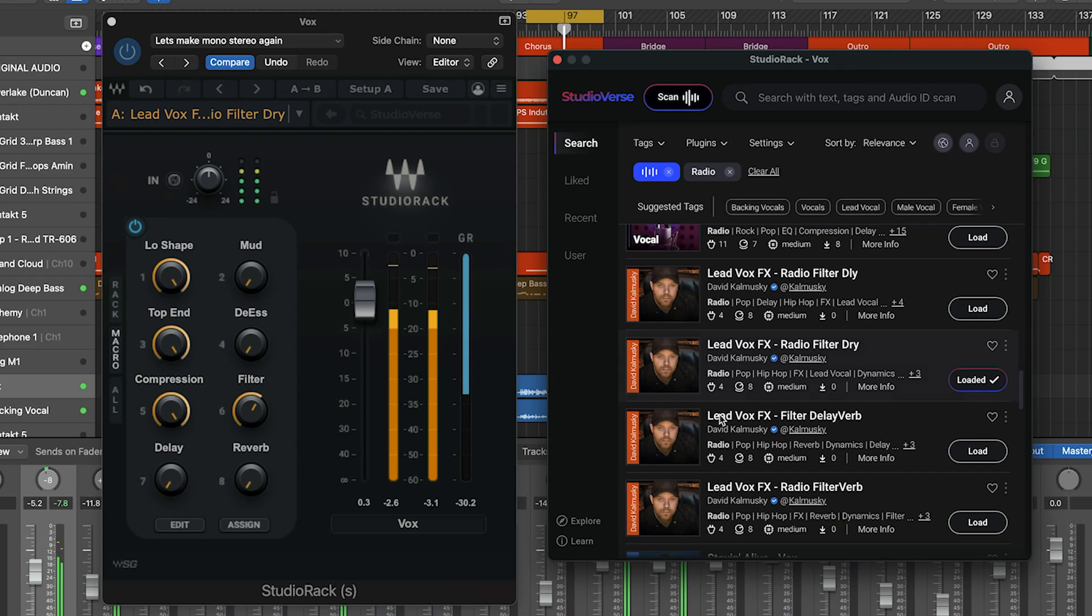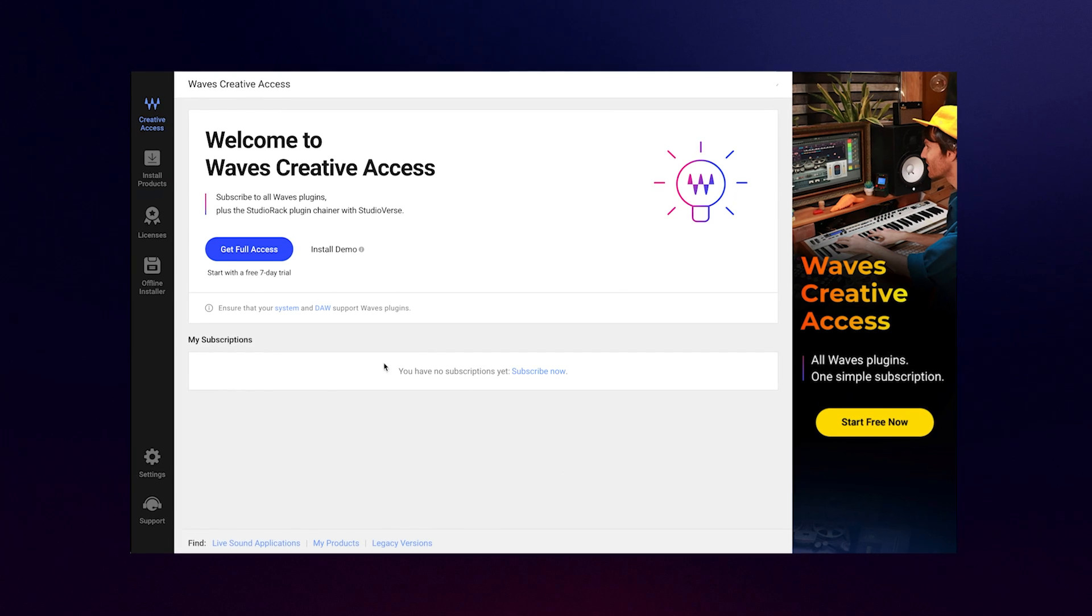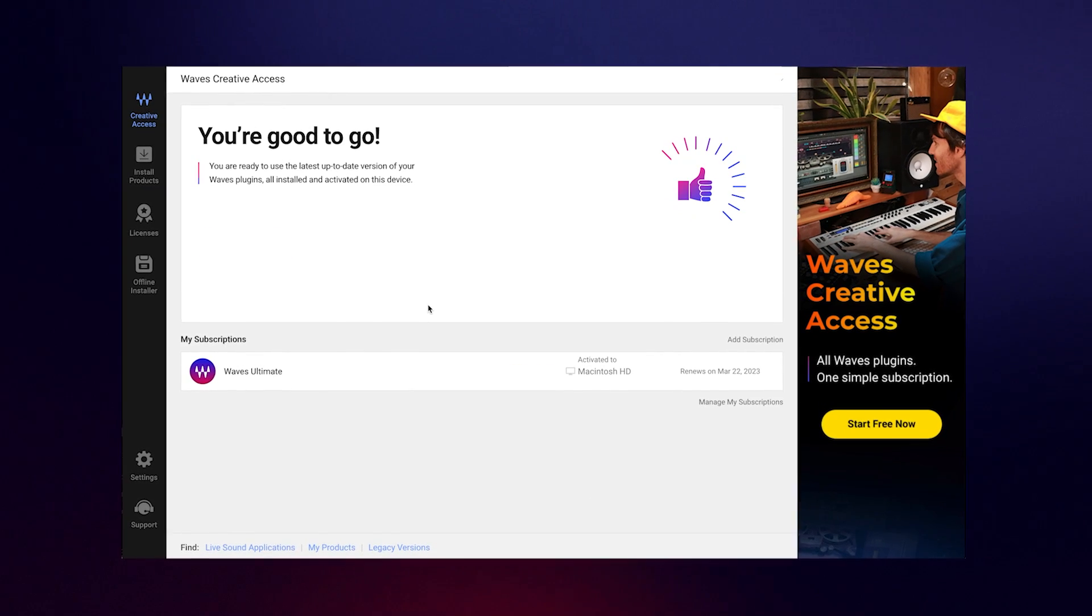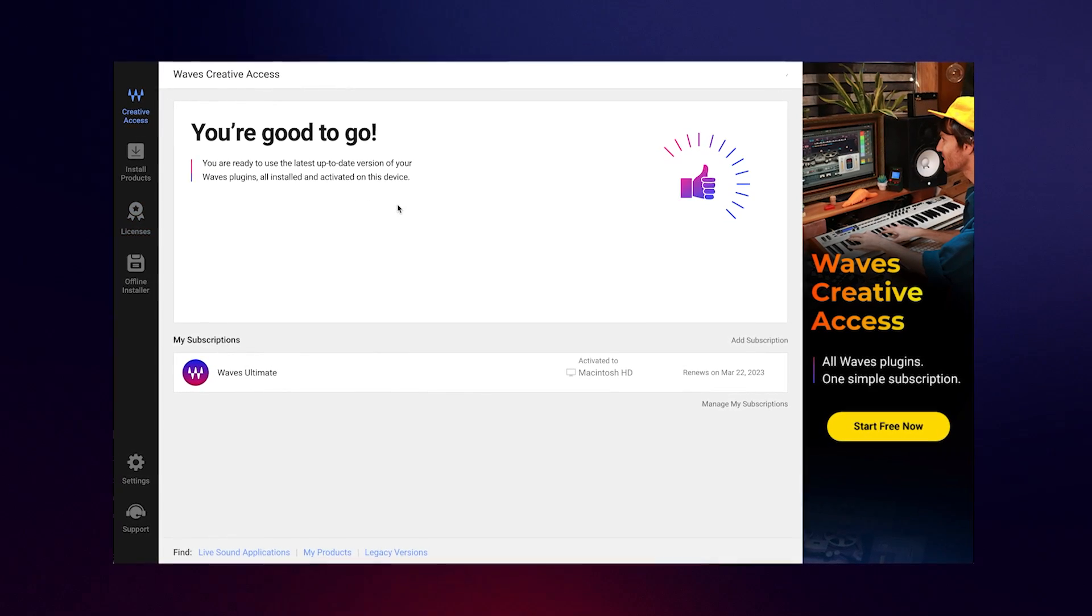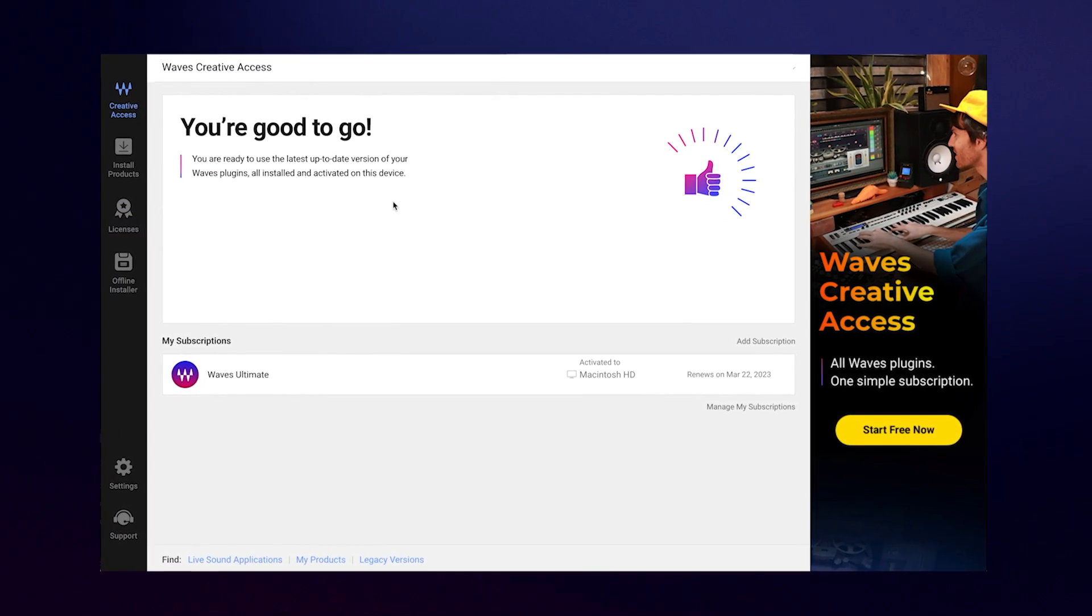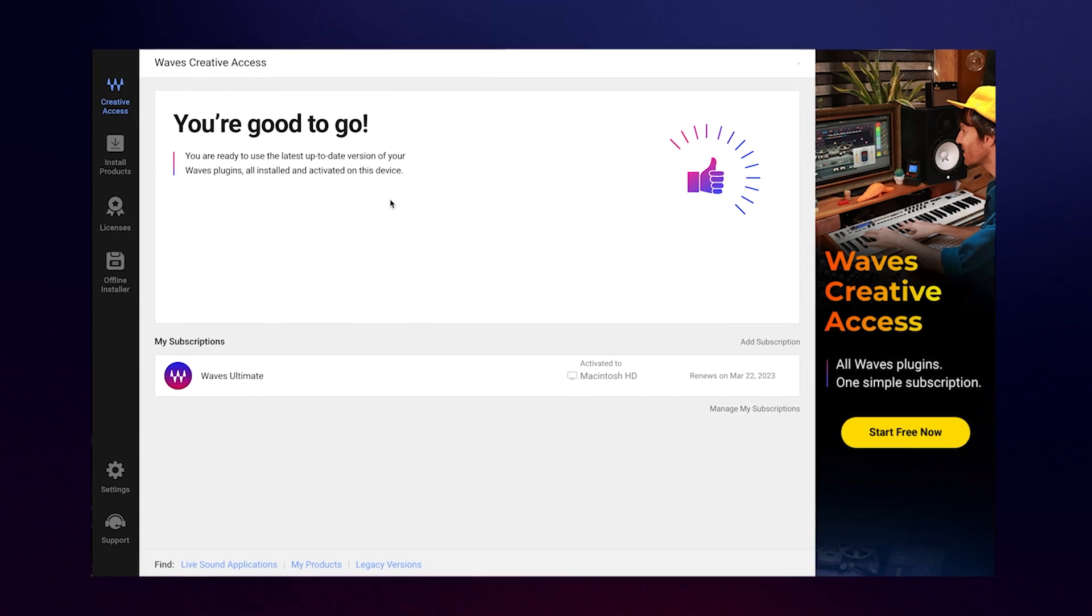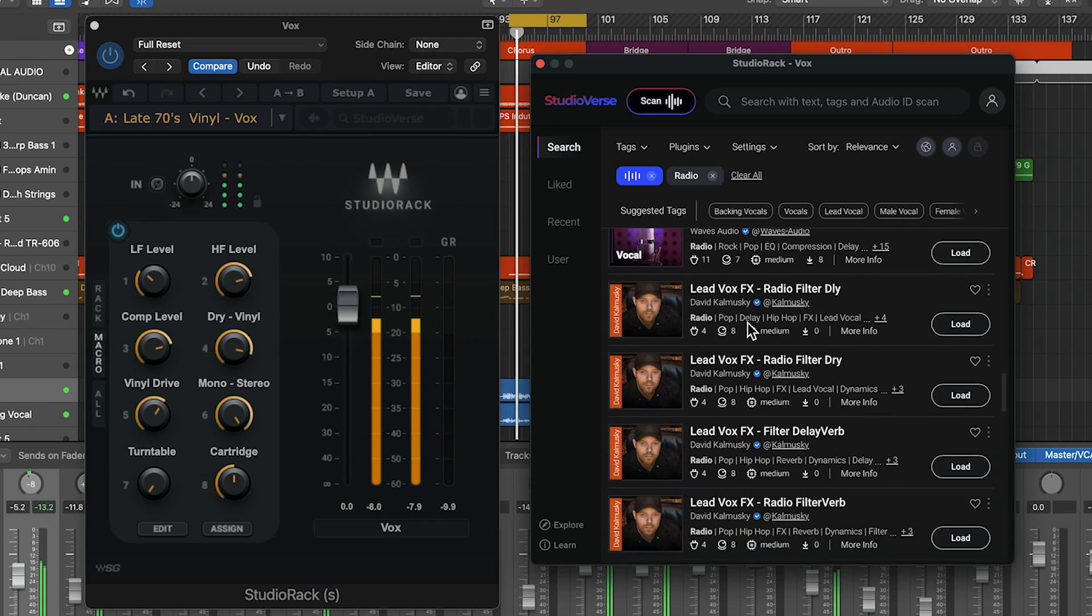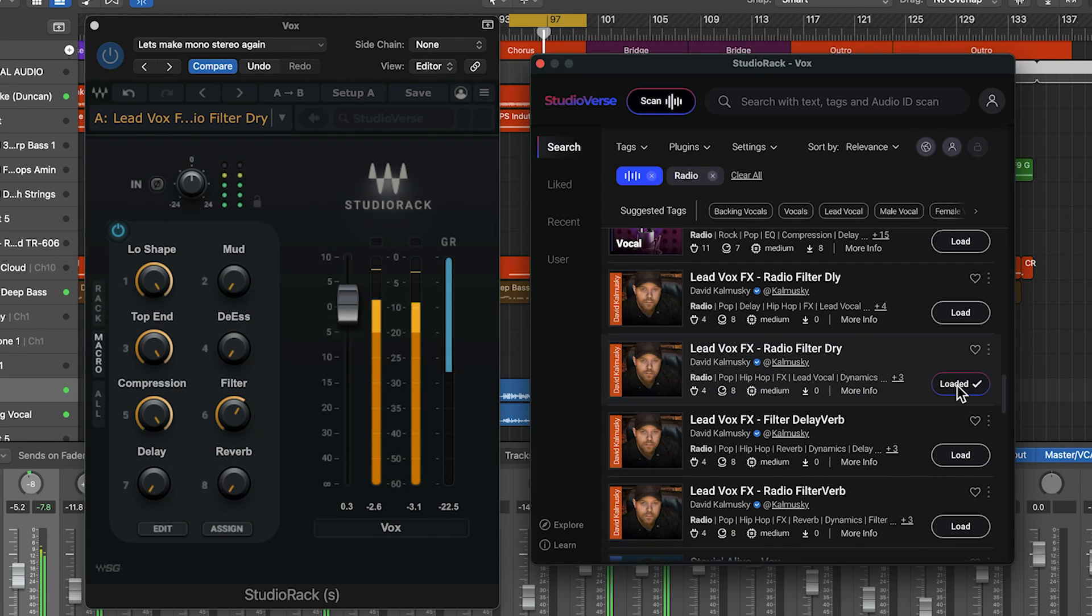As you can see, whichever option you choose, you will need to launch and log in to Wave Central to action it. If you're new to Central, learn how to get started with it in our dedicated Central Video Guide. After activating Wave's Creative Access or updating StudioRack, launch your DAW, insert StudioRack across the tracks you wish to mix, and get to work.